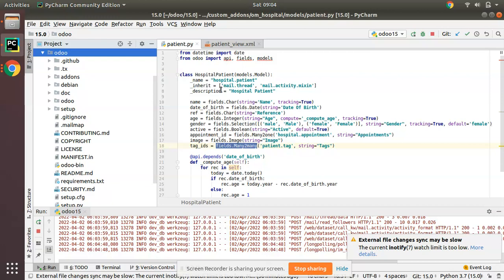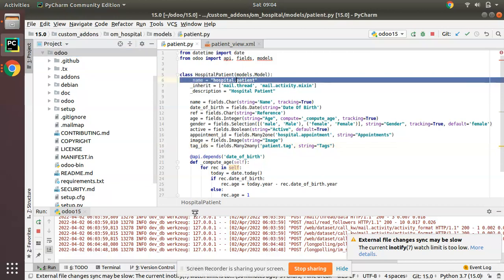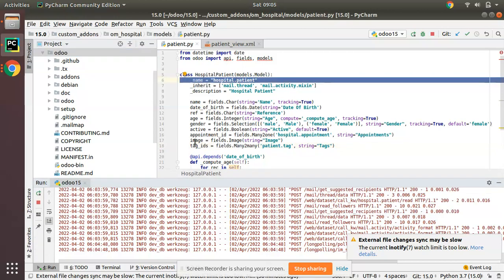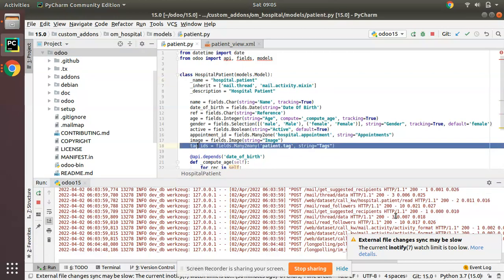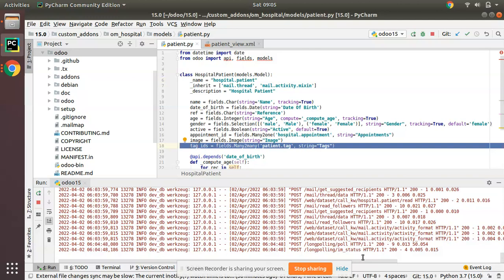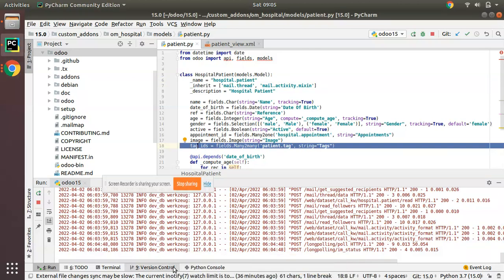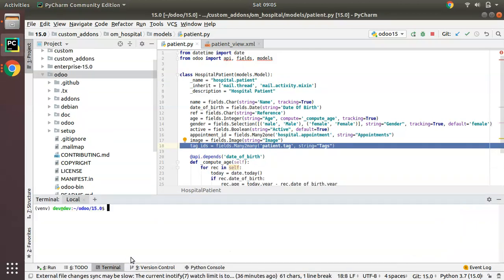One more thing before winding up: a many-to-many field will not add a column inside the model's table. We added tag_ids here, but if you go to PostgreSQL, you won't find a column for it. Let me go to the terminal and access psql.